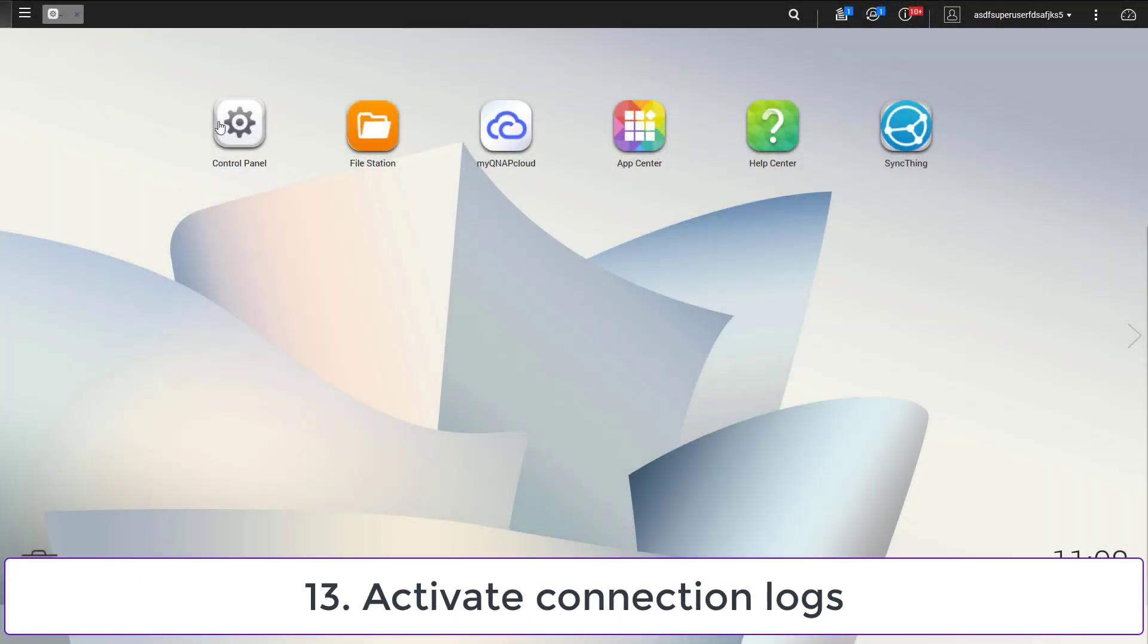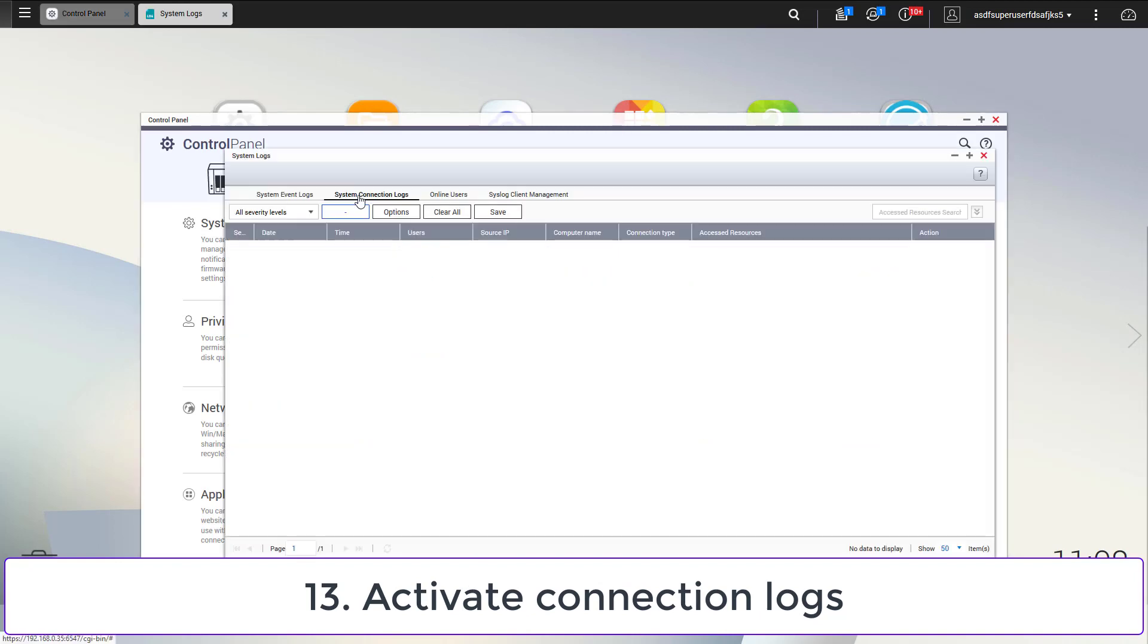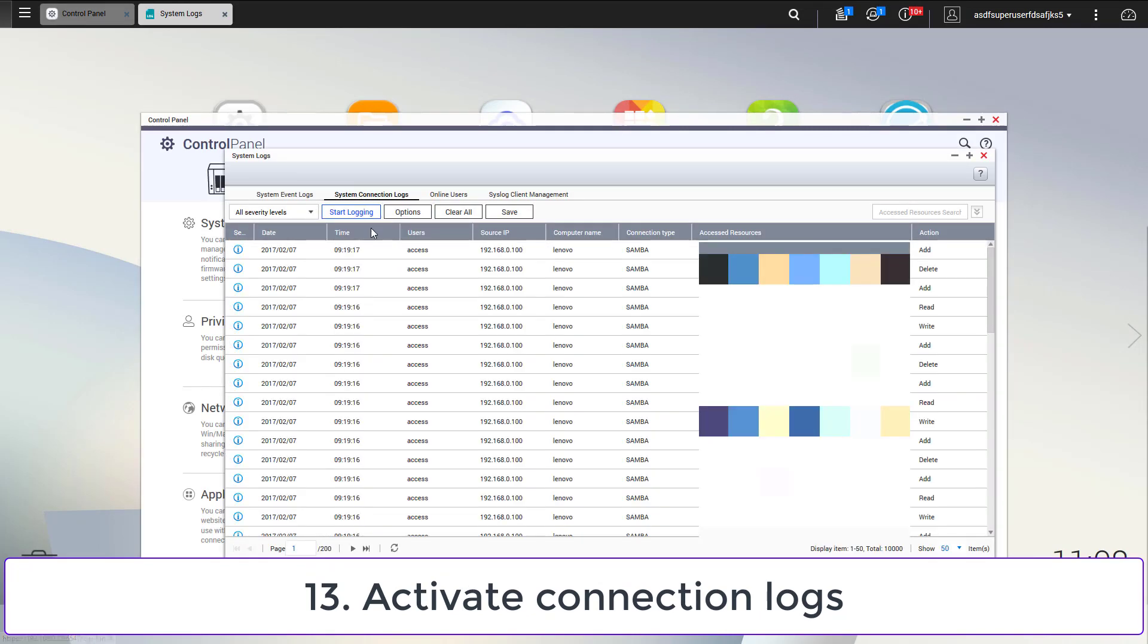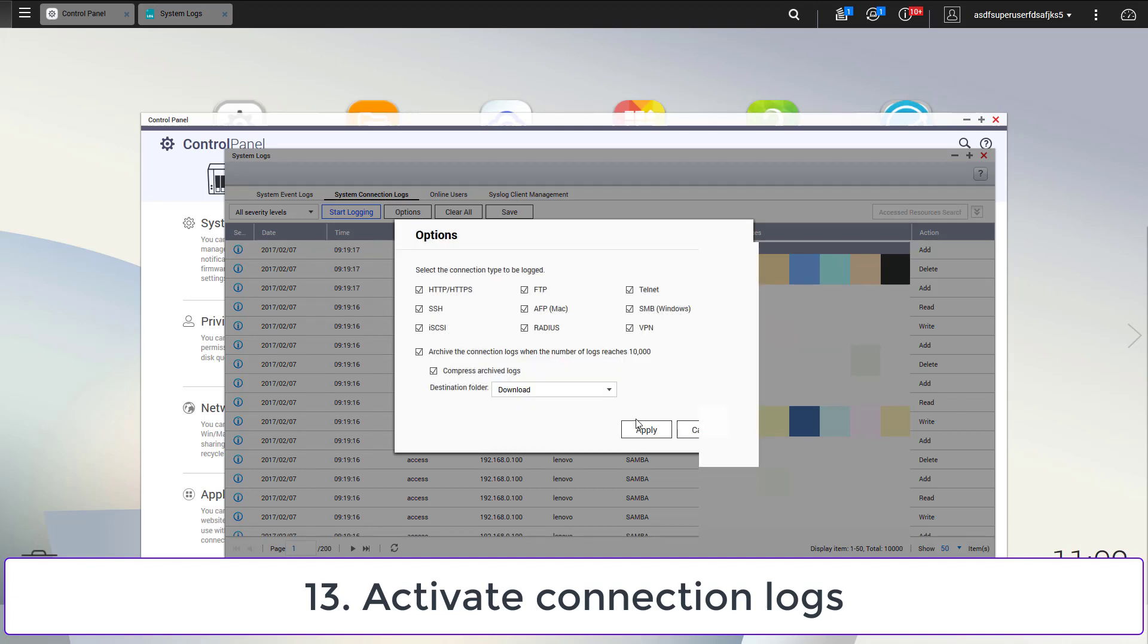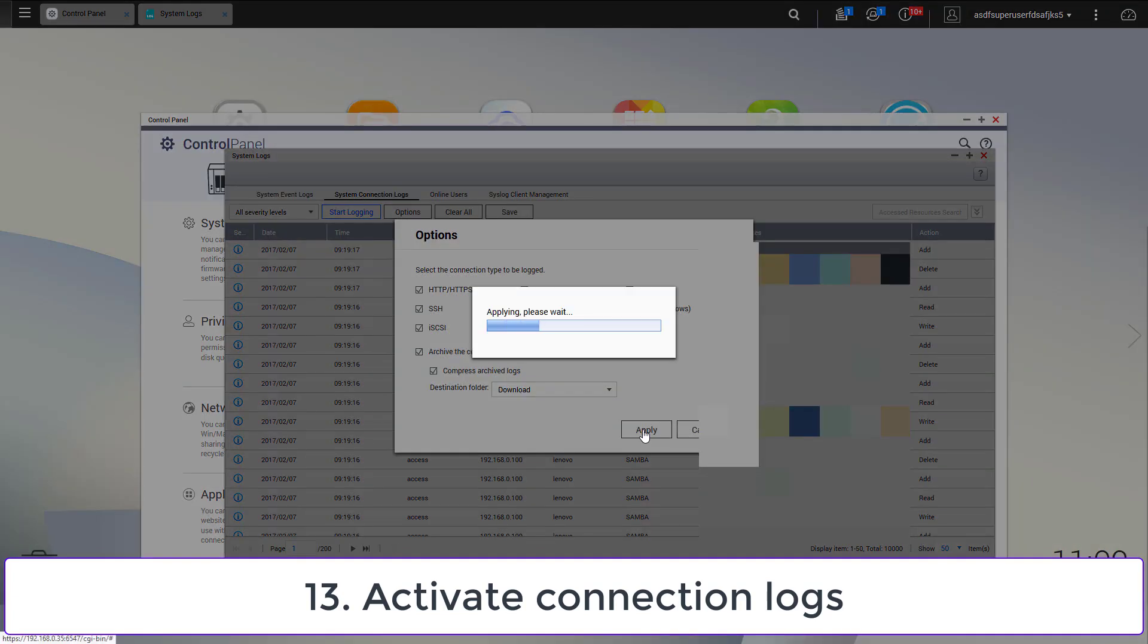In the control panel you will find system logs. You should have the connection logs activated to make sure that you can trace attackers. If the connection logs are disabled, you are blind in case of an attack.